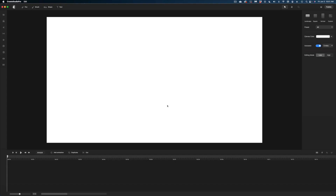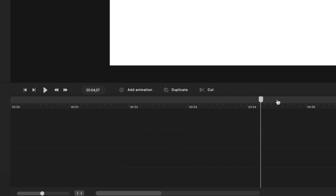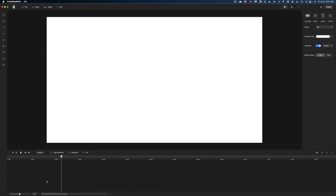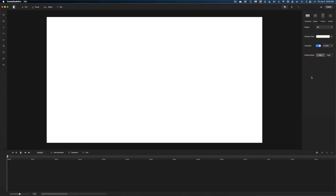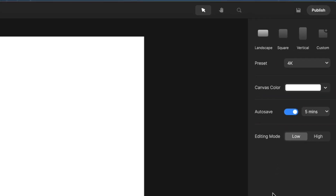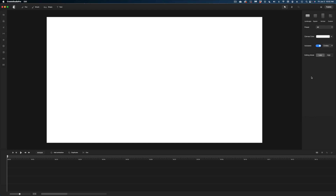Let's do a quick tour of Create Studio. Down here is your timeline, where we add all elements and decide their sequence. Over here you can access all the different assets. Up here are some tools that come in handy. The right pane changes depending on what component you're working on — for instance, if you're working with a text component, that's where you change the font, size, and color.